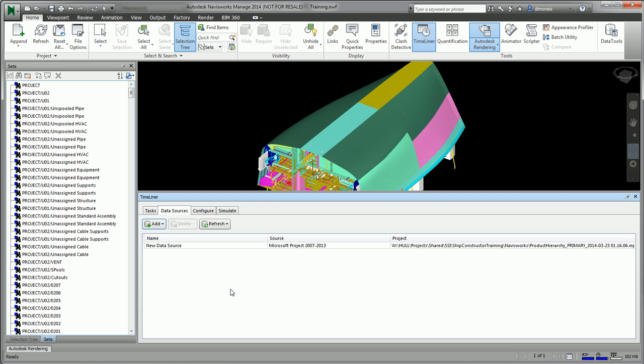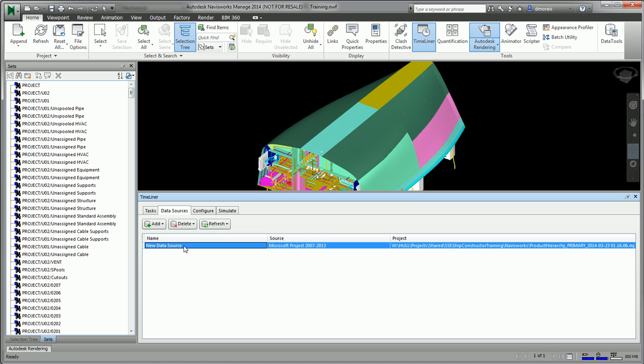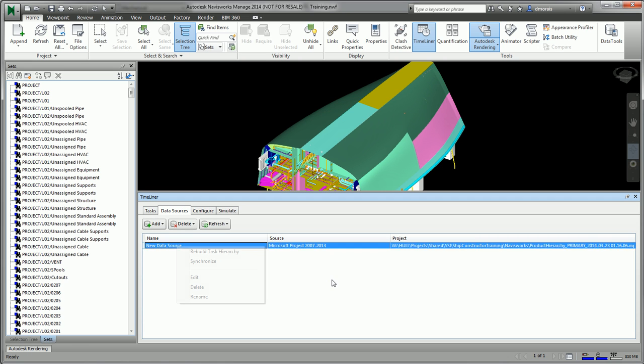If your build sequence gets changed or if you're updating your MS project file, all you would have to do is go to your data source tab. This is where we used to add the data source, but in this case we just have to click the data source that we have and say rebuild task hierarchy. It will import all the new tasks as well as sync the tasks with the selection sets.